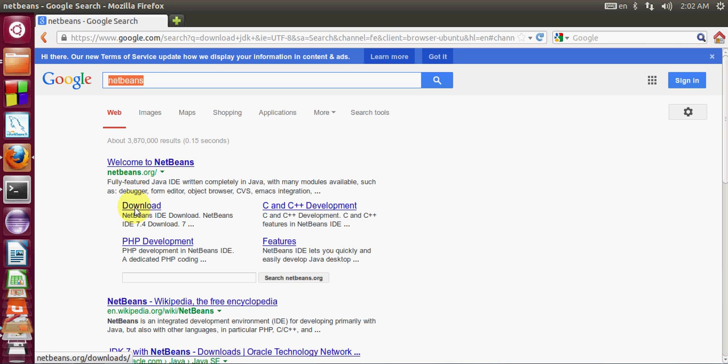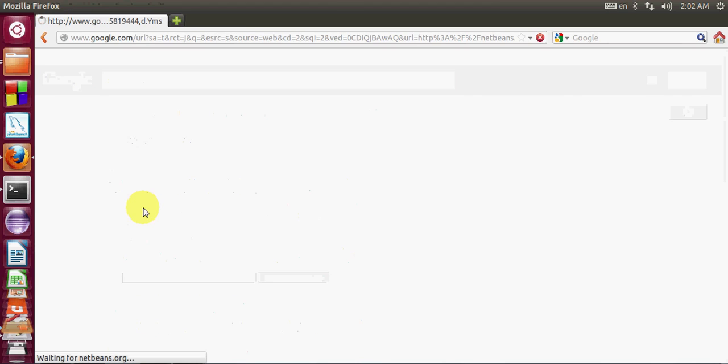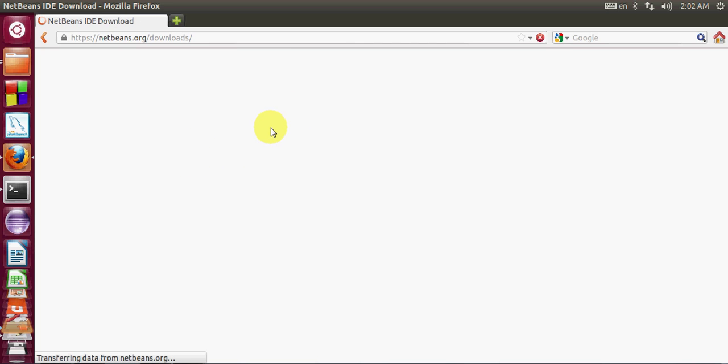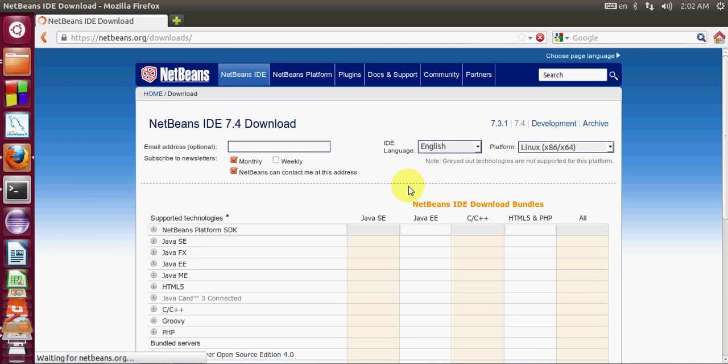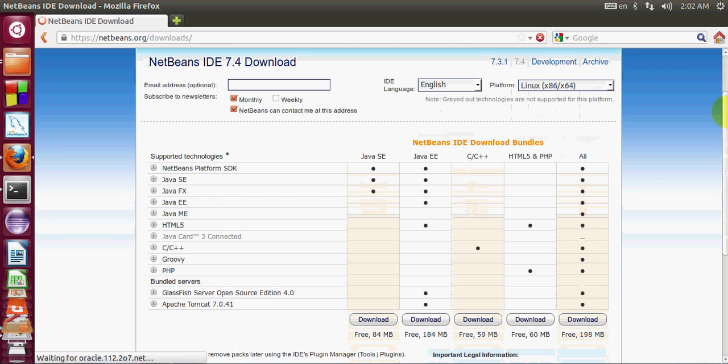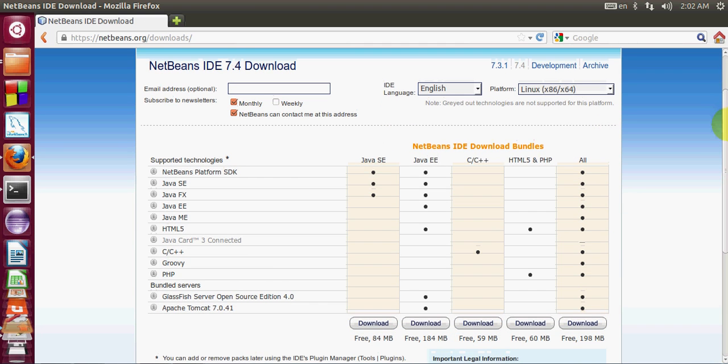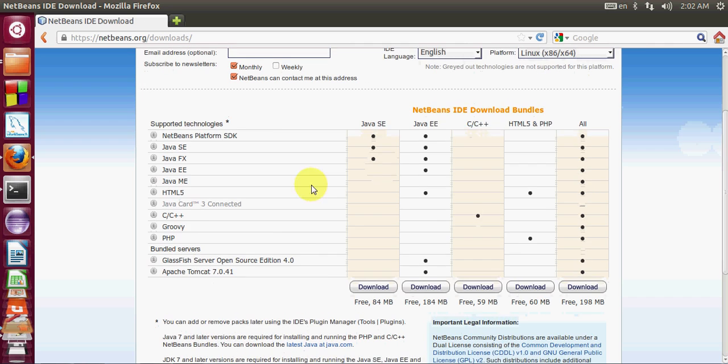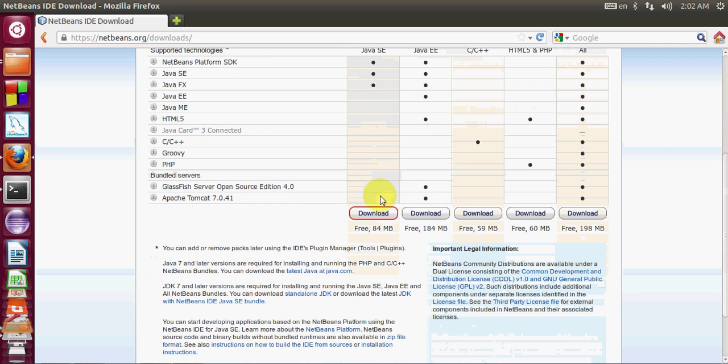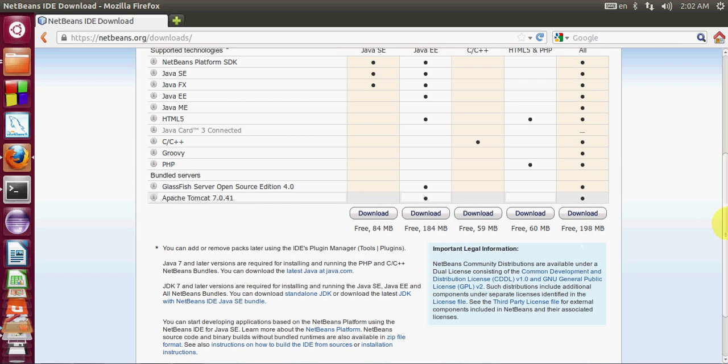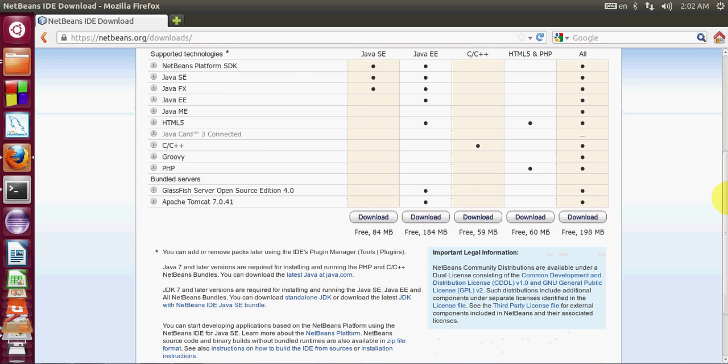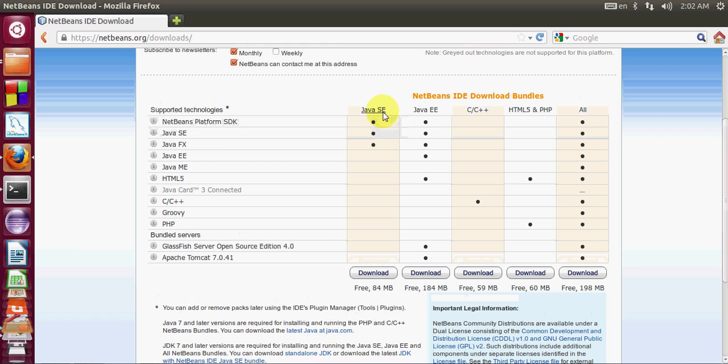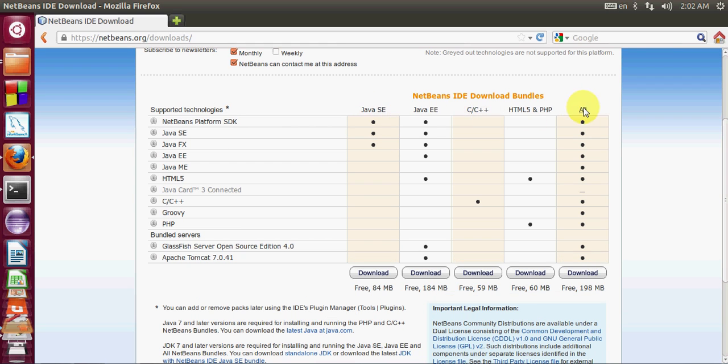Just click here to download and we will be guided to the download link of NetBeans IDE. Now NetBeans IDE can be downloaded in different packages. Here you can see different packages for NetBeans IDE.